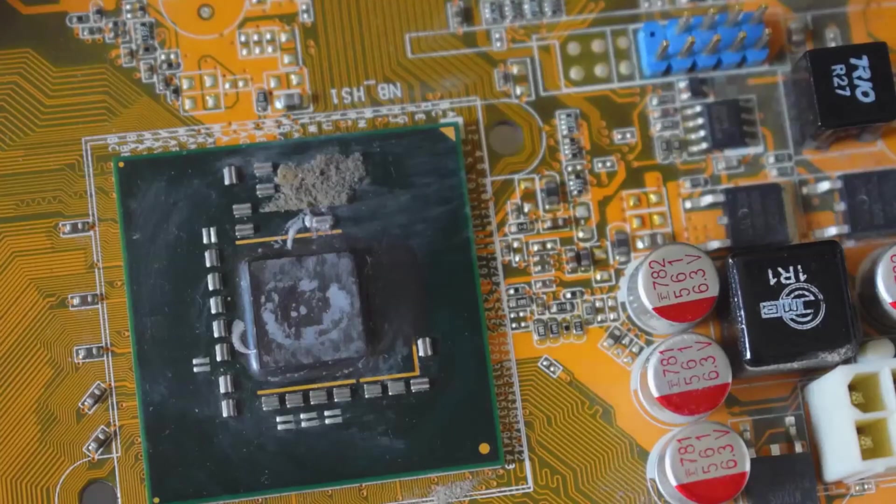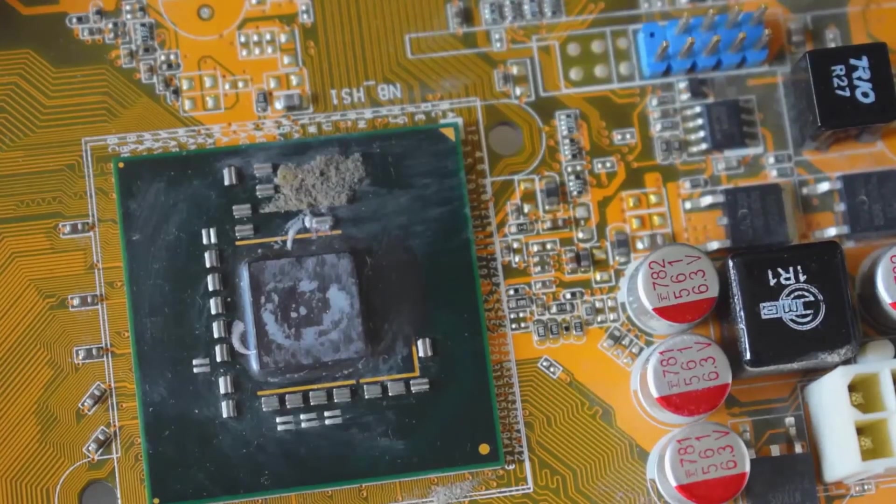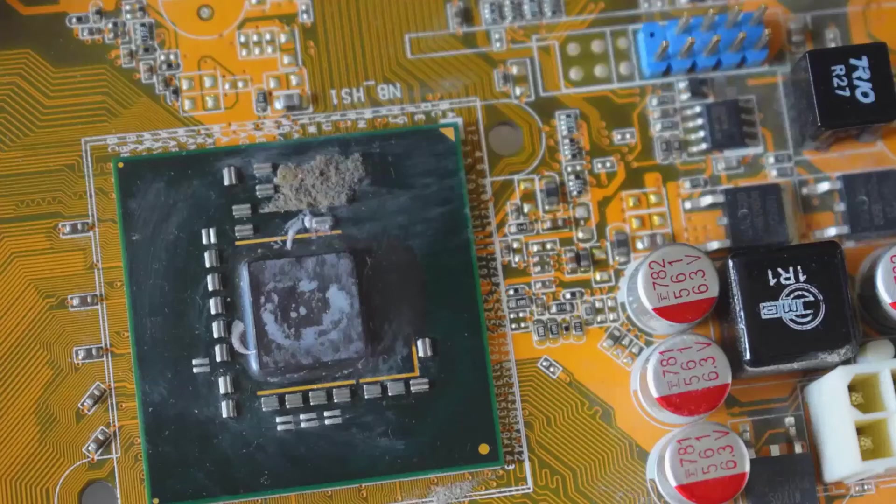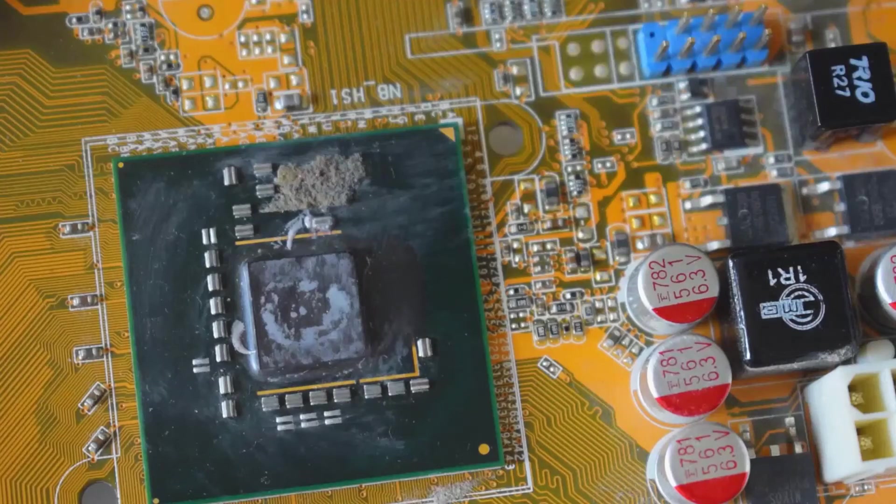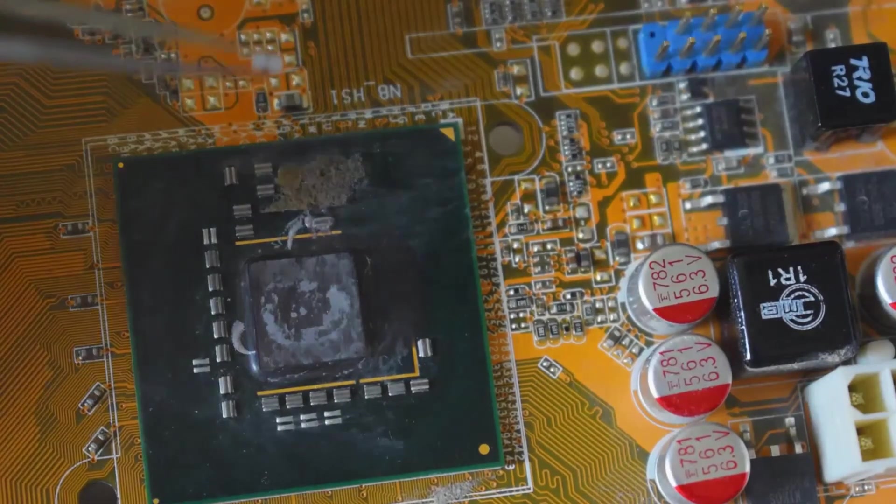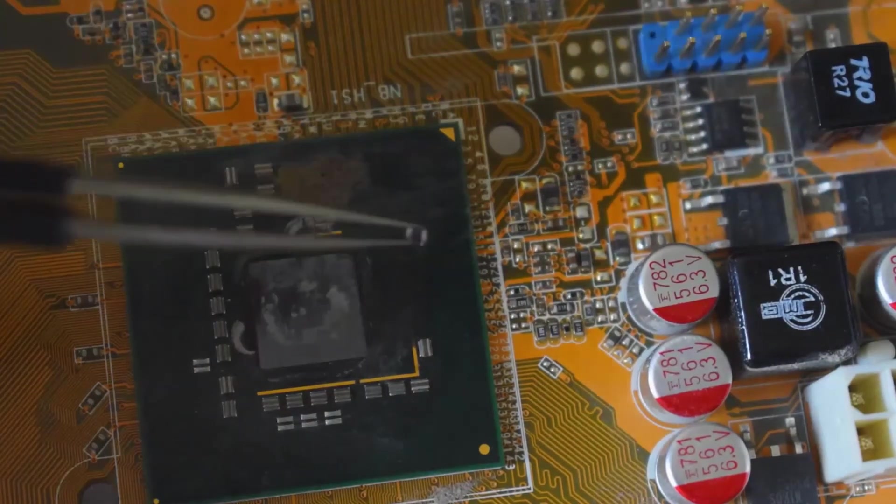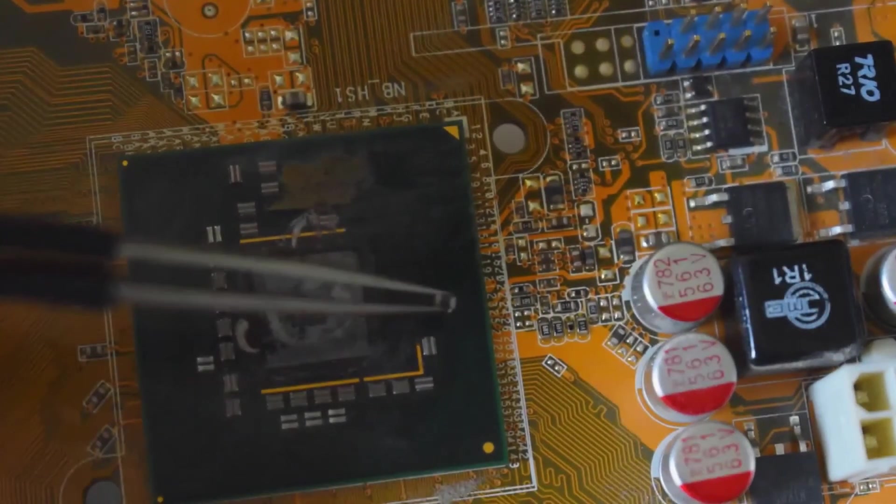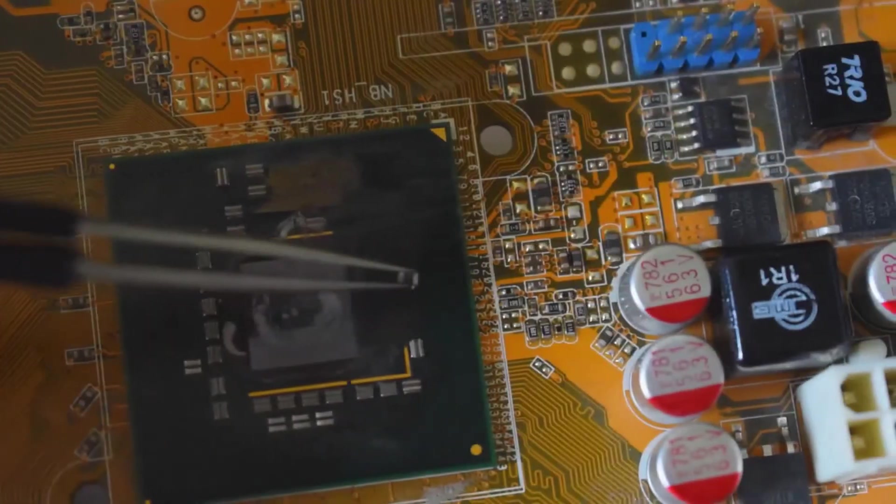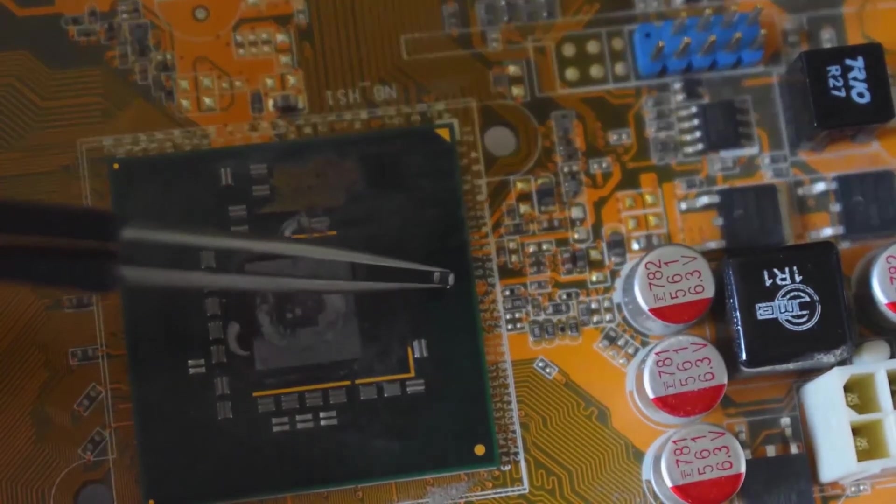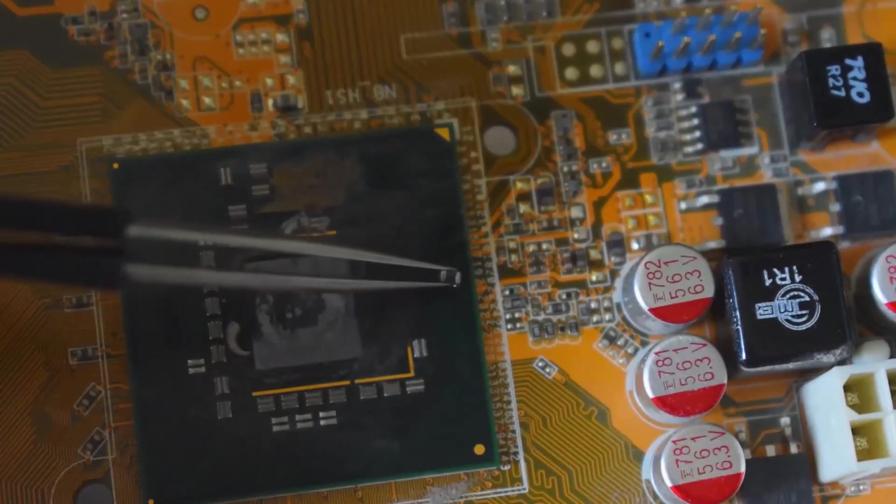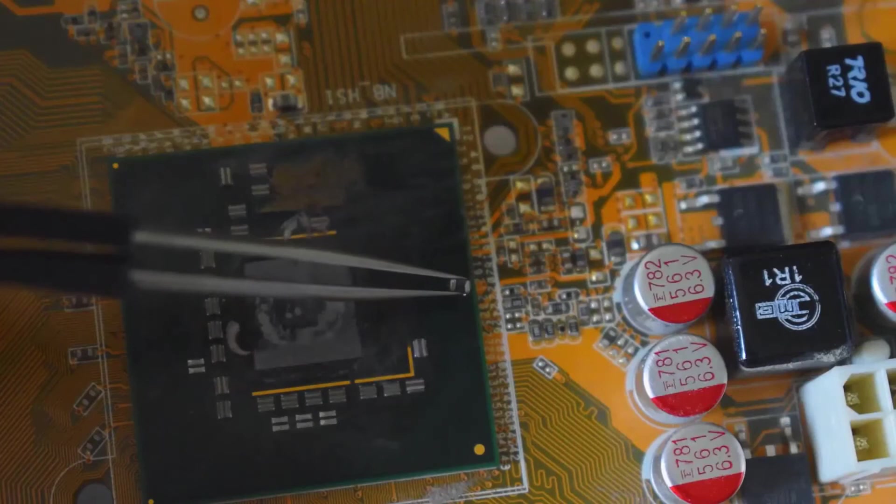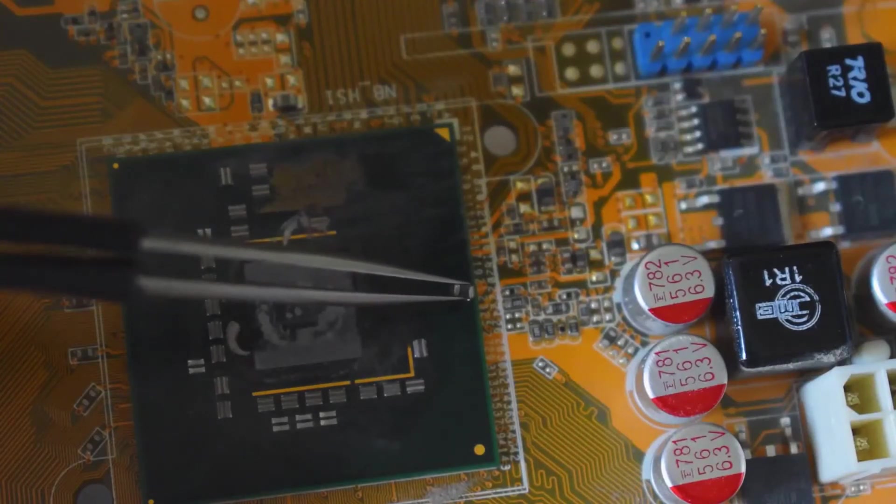Whoa! Did you see that? Did you see how easy that was? Here's the component. Can I focus on it? Let me focus on it manually. There it is! There's the resistor. I got it off. This is so amazing.